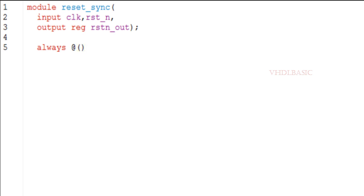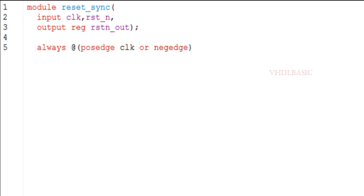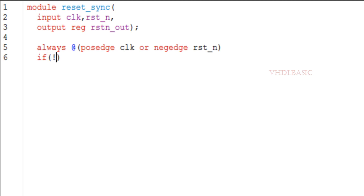Asynchronous assertion: the reset signal is immediately asserted when the asynchronous reset input goes low, which ensures that the circuit is reset regardless of the clock state. This can be helpful when the circuit is in an unknown state or when there is a power-on reset.